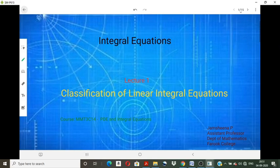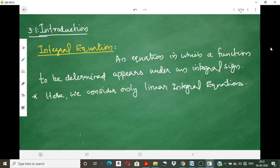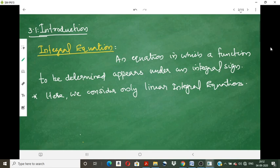Hello all, welcome to the new topic: Integral Equations. In this lecture, we will discuss the classification of linear integral equations. An integral equation is an equation in which a function to be determined appears under an integral sign — an equation in which the unknown function comes under an integral sign.